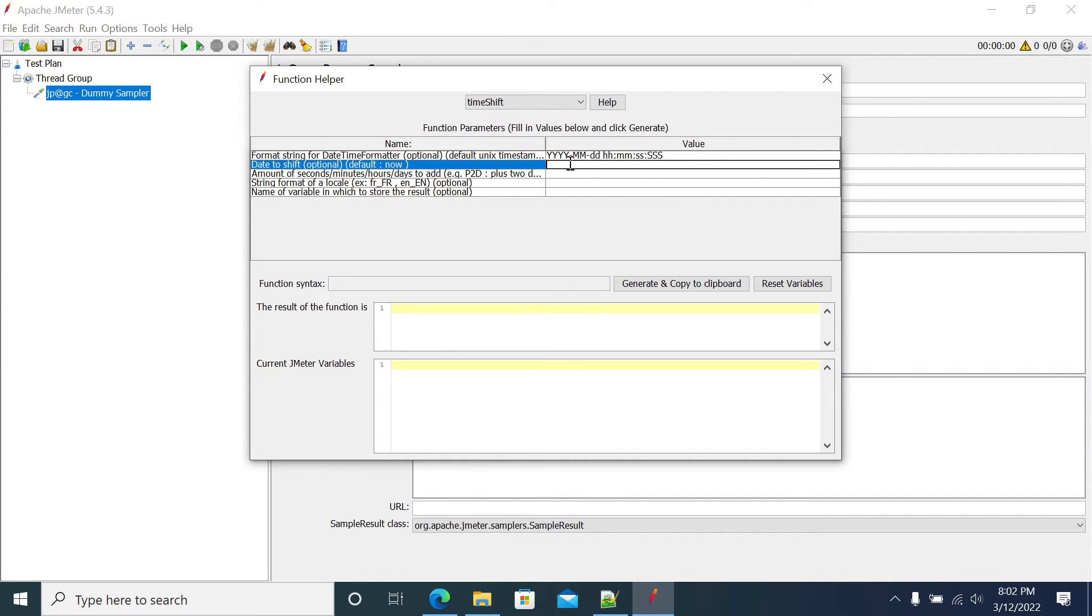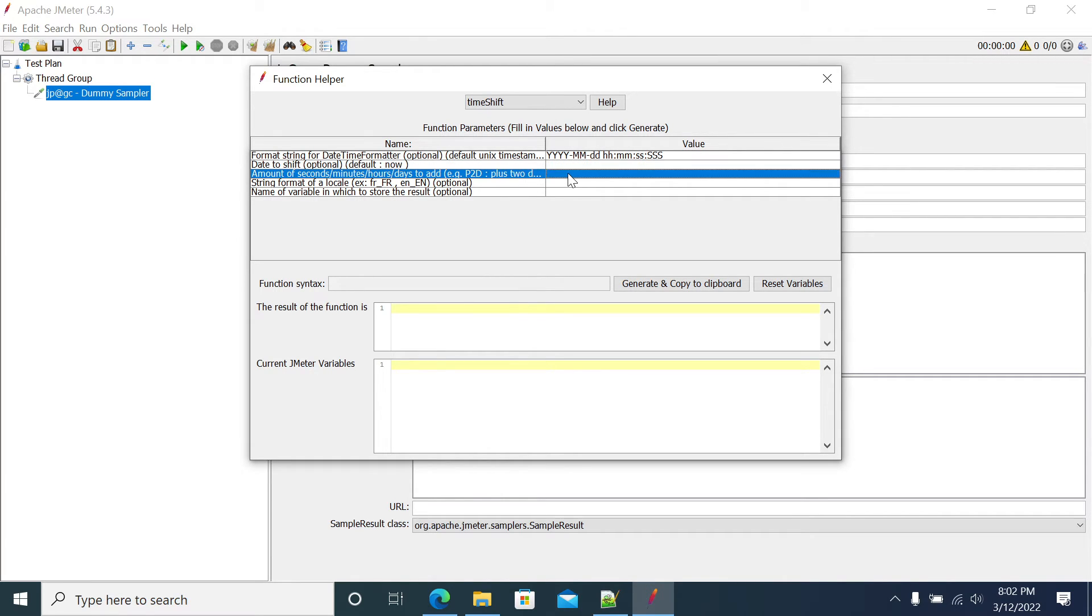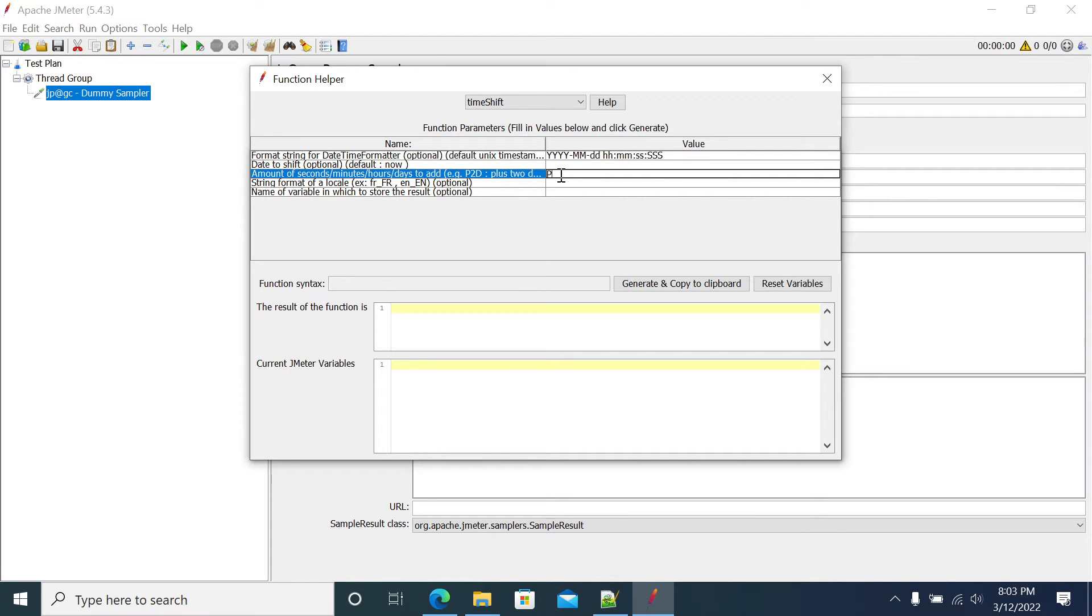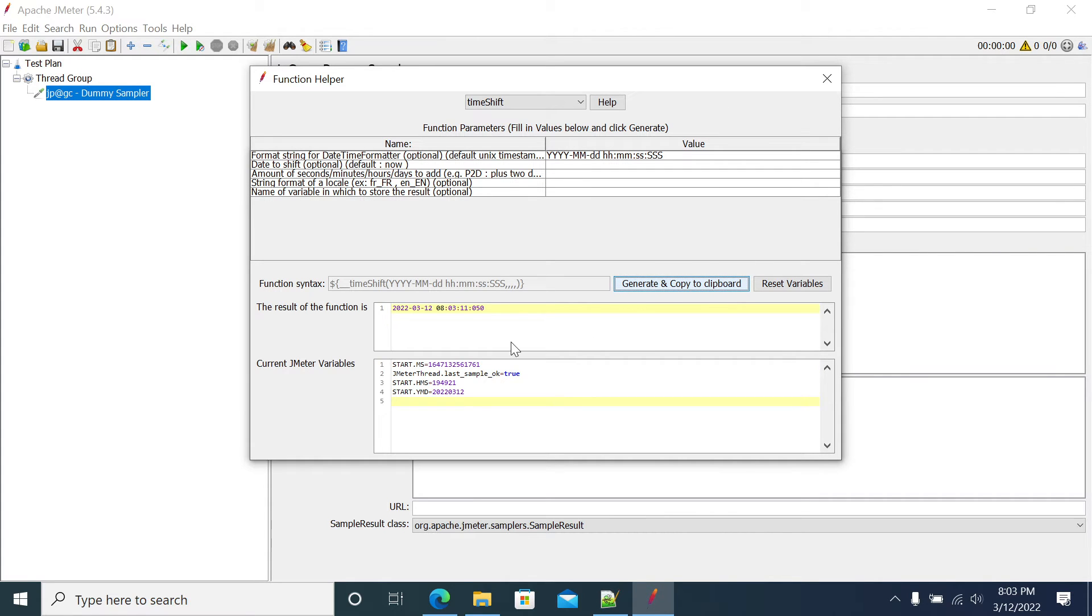If you want to give any substantive dates by default, so current time. If you have any date to shift, we can mention the current time or date. Now how much time you want to shift. Now I don't add anything, just I'll generate here.